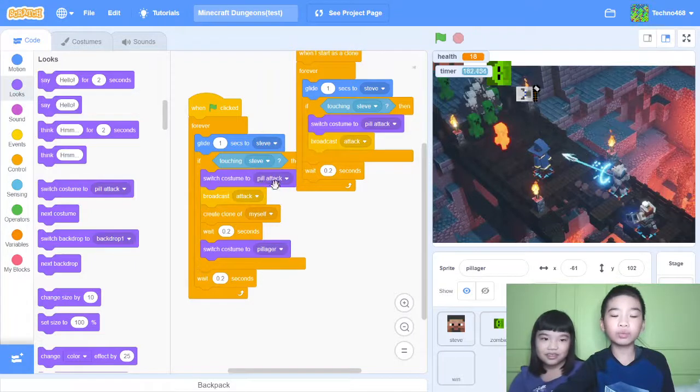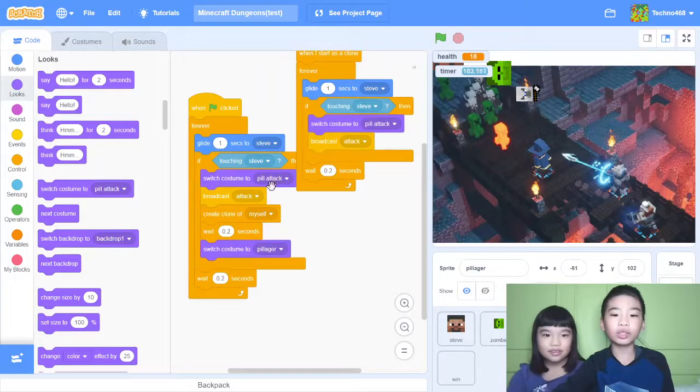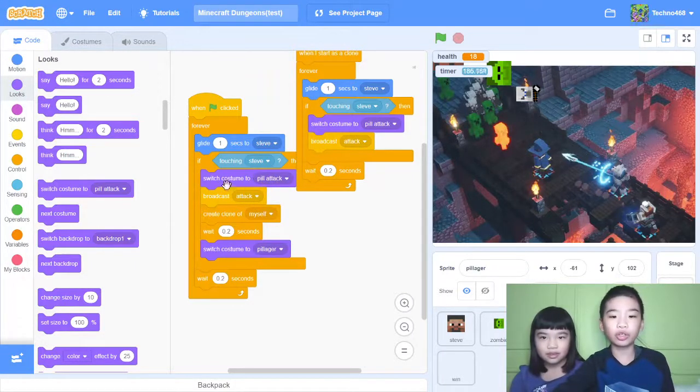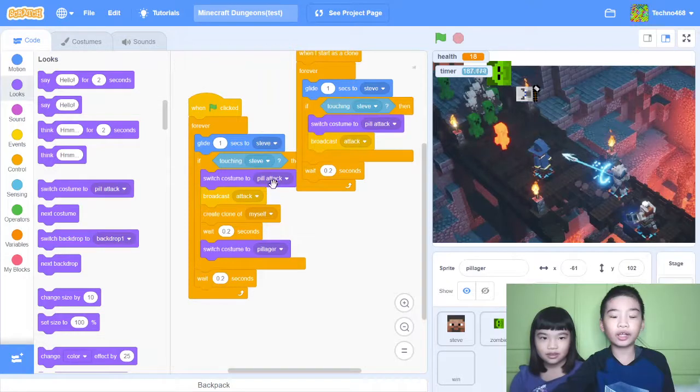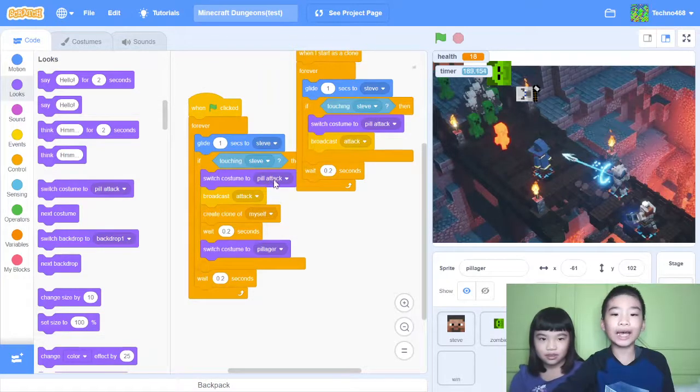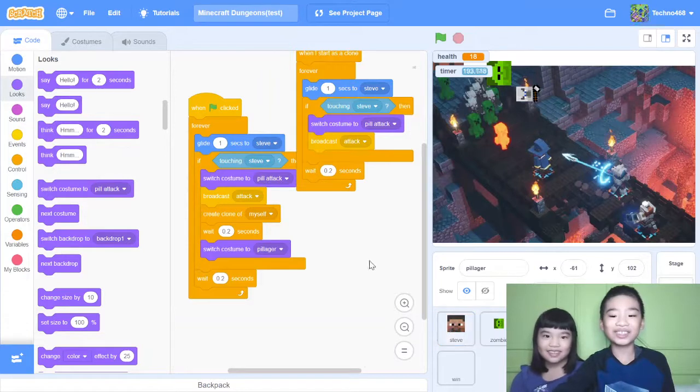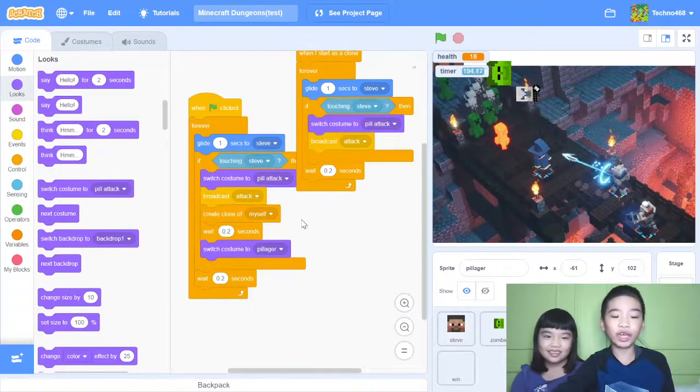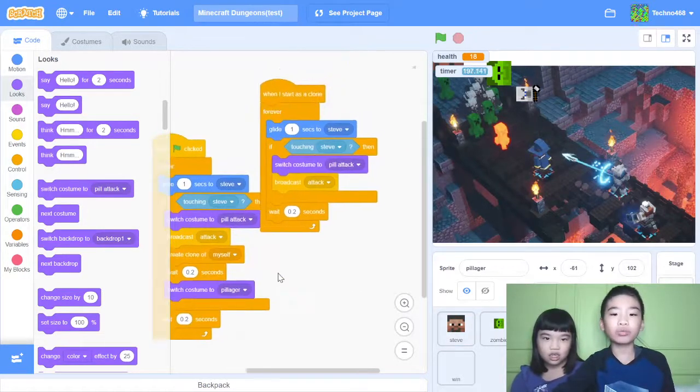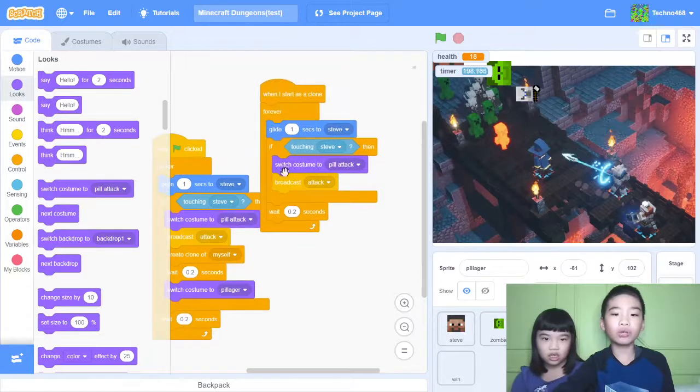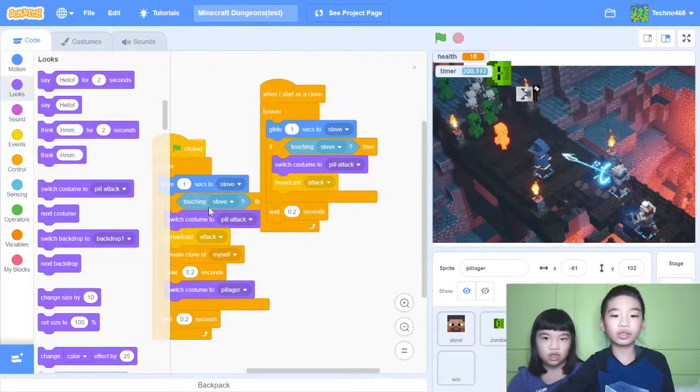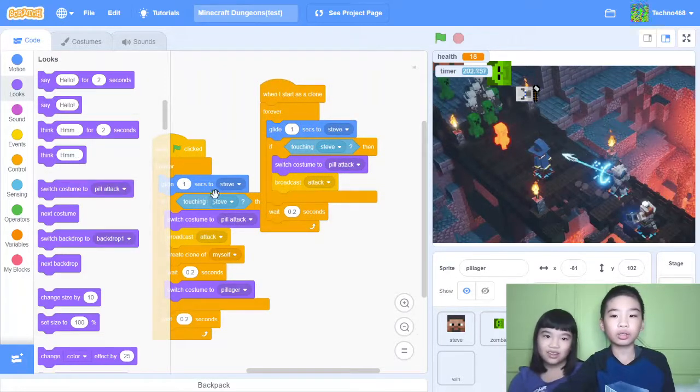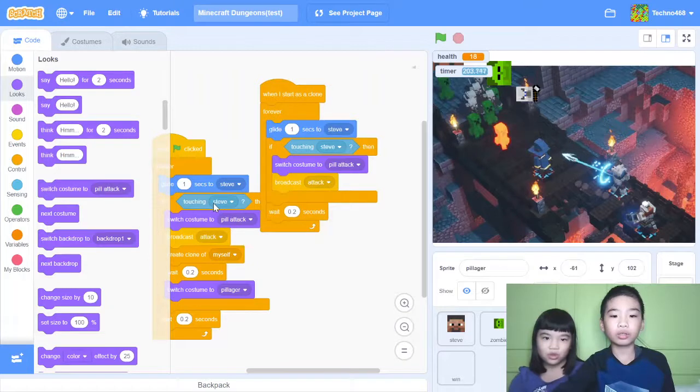So switch costume to pill attack. So pill is a short name for pillager. And then it will go into the attack mode and broadcast attack. So again, Steve will get damaged and create a clone of myself.